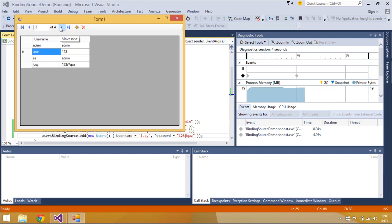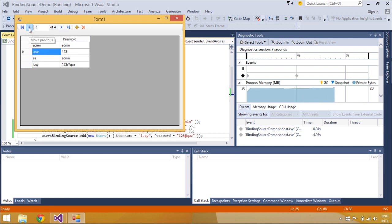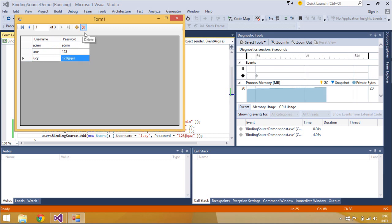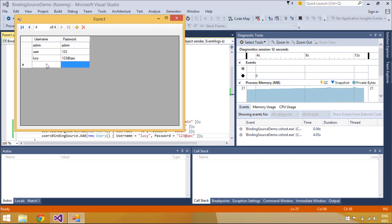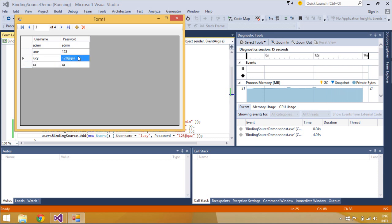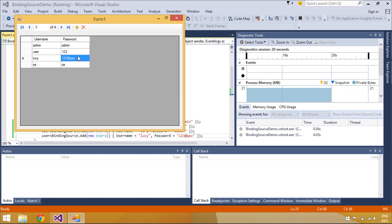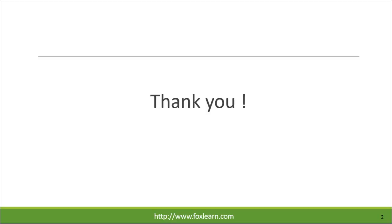You can move to the next record or move forward record and you can easily delete or add a new record to the DataGridView control. Thank you for watching this video.